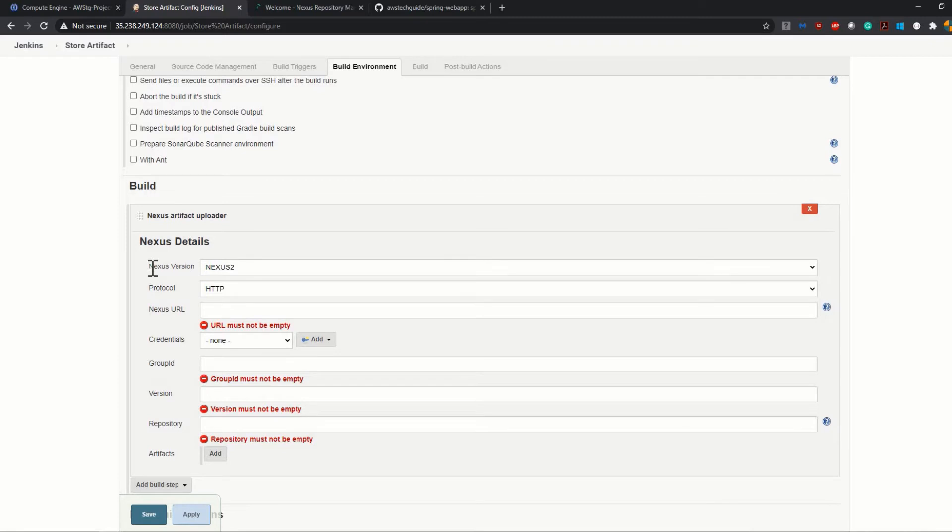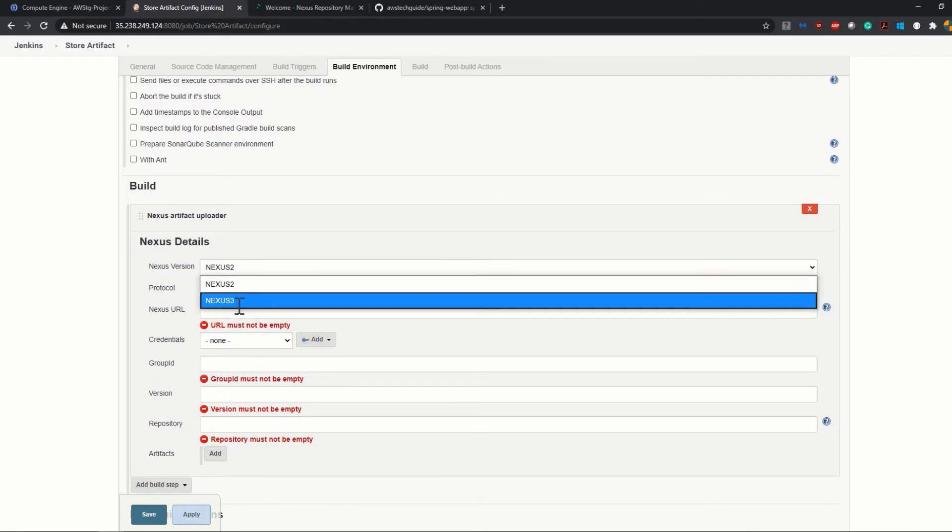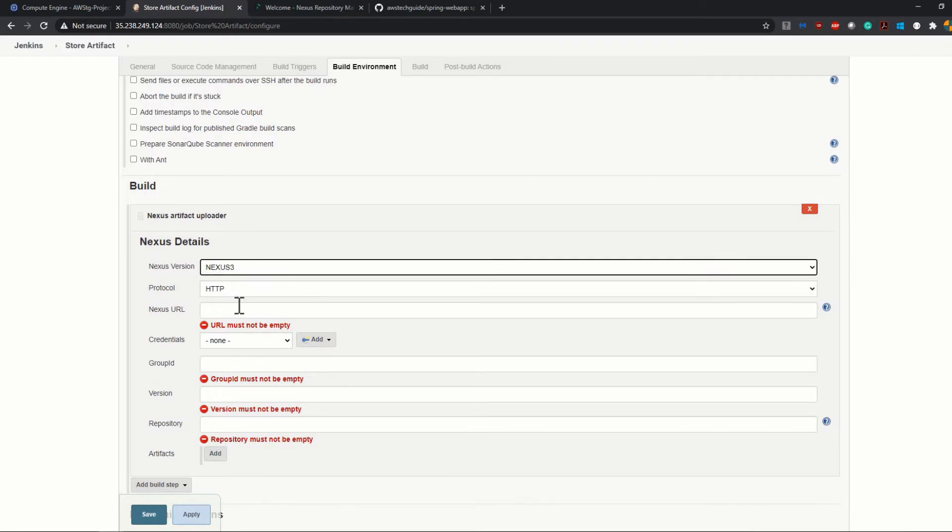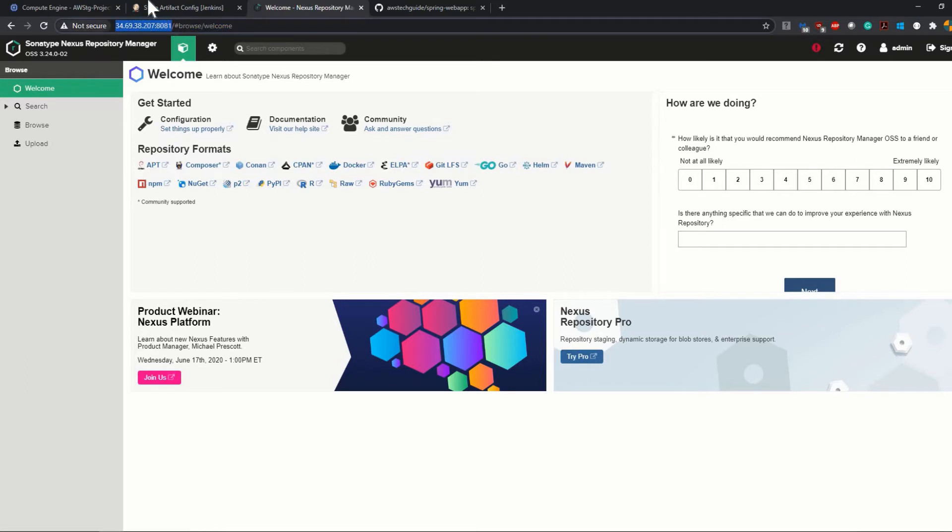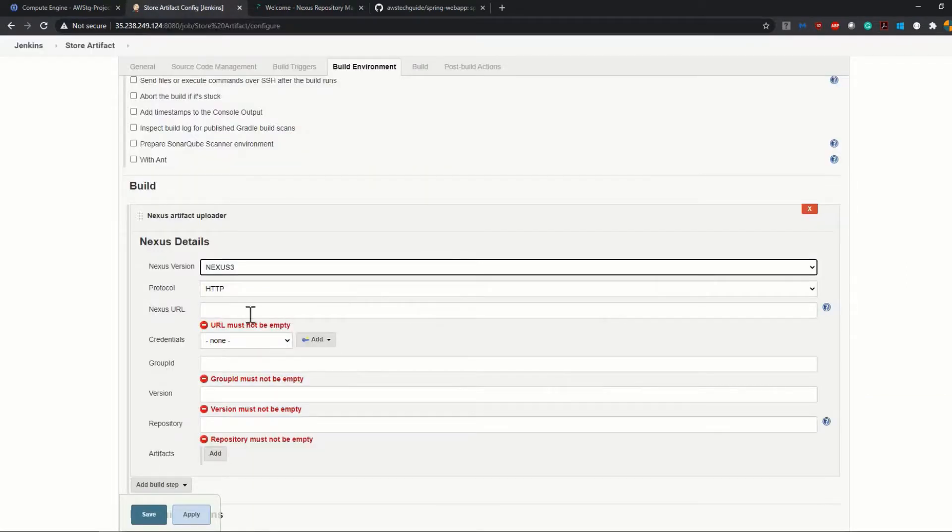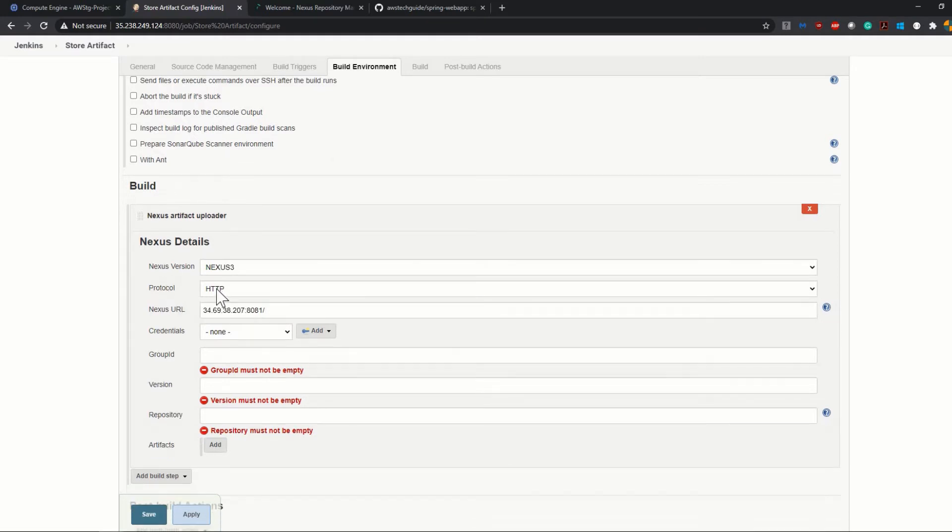Now for the first parameter, which is Nexus Version, click on that and select Nexus 3. Protocol, keep it HTTP. Now we have to provide the Nexus URL and our Nexus URL is here. So just copy it with your port number and paste it over here and delete this HTTP, because you already have protocol HTTP mentioned over here.